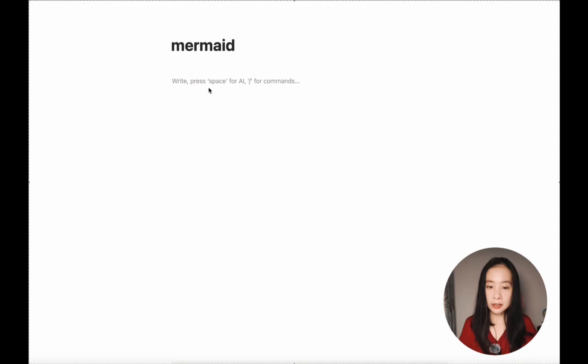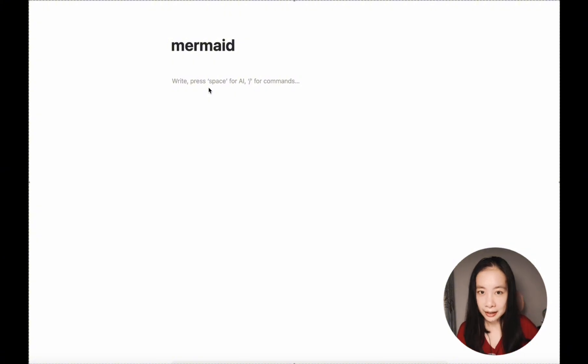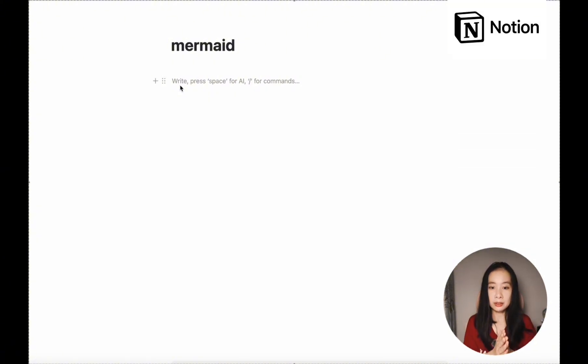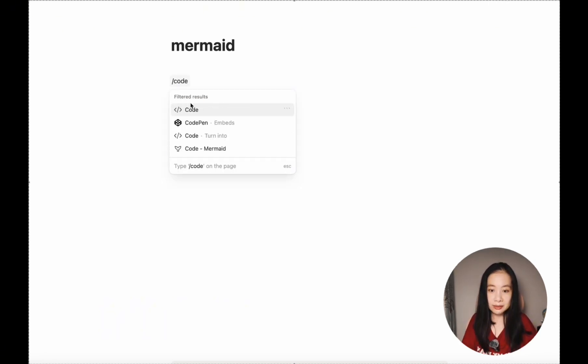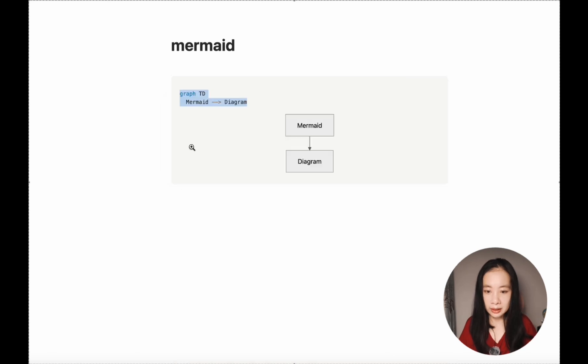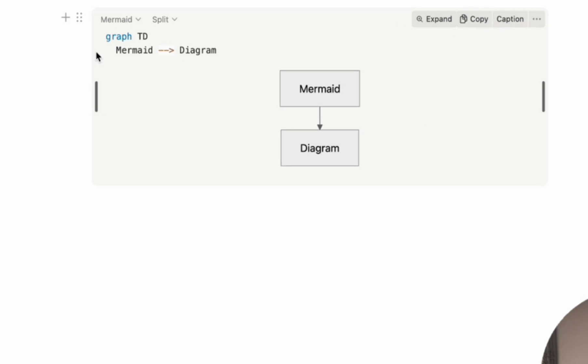I know I said no programming course in this video — please just give me a few minutes, it will benefit all of us in the long run. So here I've opened a Notion page. You can also use mermaid.live to follow along. In Notion, let's start a code block by doing slash code. Select Mermaid, and it gives us a simple diagram right away.